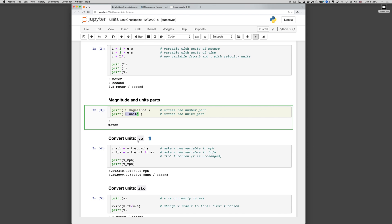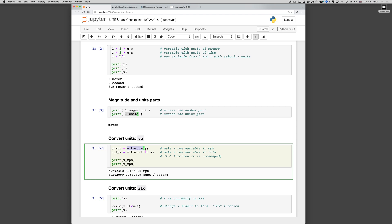We can convert units to something else using the .to function. So V in miles per hour equals V.to, and then in parentheses the unit we're converting to, u.miles per hour. So this converts V to miles per hour and returns the result, which we store as V miles per hour, but it doesn't change V itself.